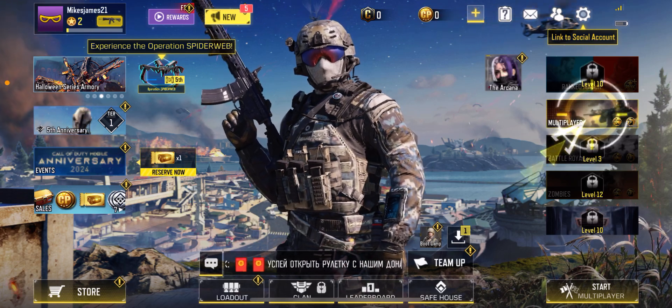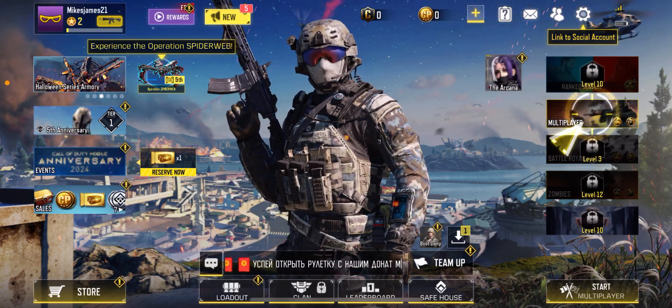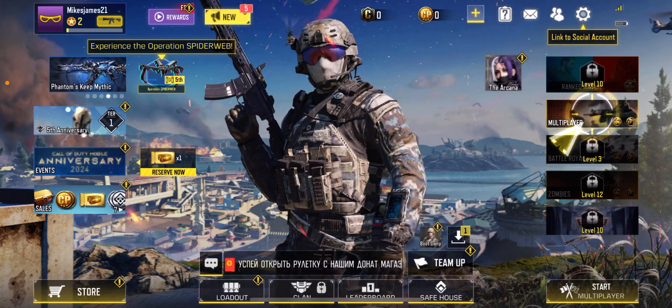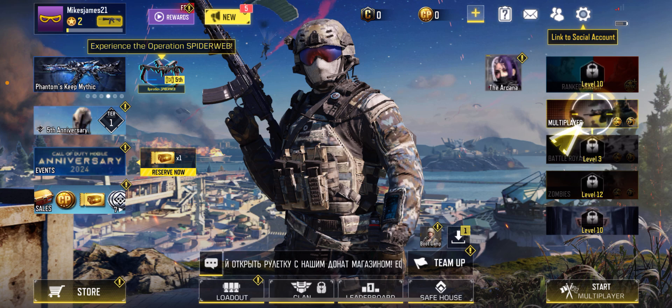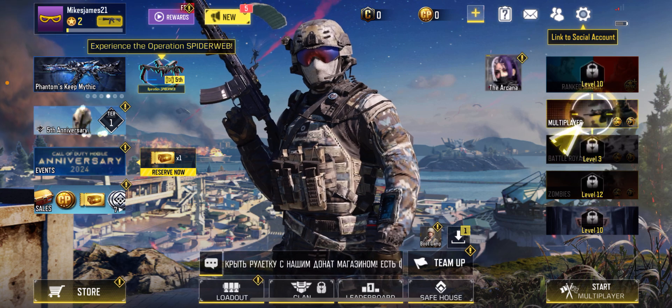Hello guys, and welcome back to the channel, where today I'll be showing you how to adjust microphone settings in Call of Duty Mobile.